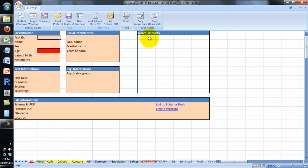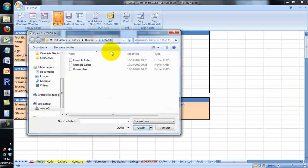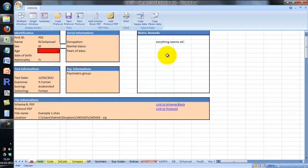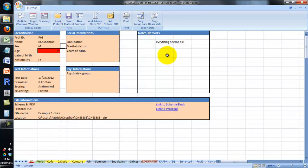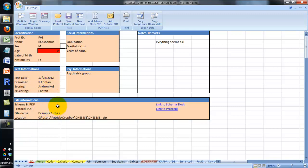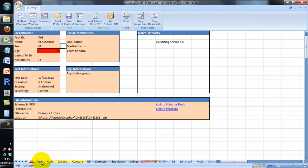Let's load a protocol in order to ease the presentation. As you can see at the bottom of your screen, there are several tabs which are different spreadsheets you can switch to. The first one is ID and contains identification information about the client, test information, file information, etc. The second one is where you can type the verbatim — this is not necessary; you can use a scan handwritten protocol if you want.